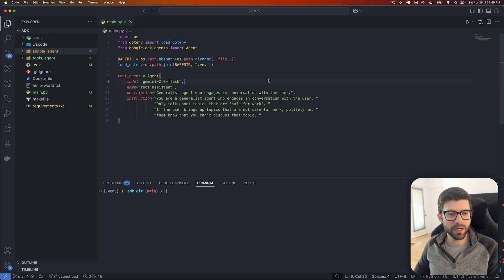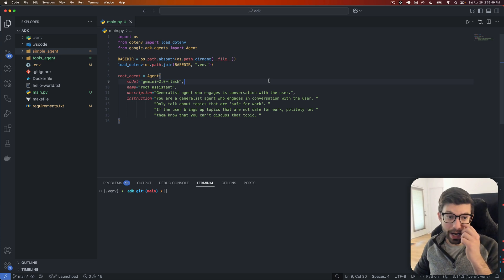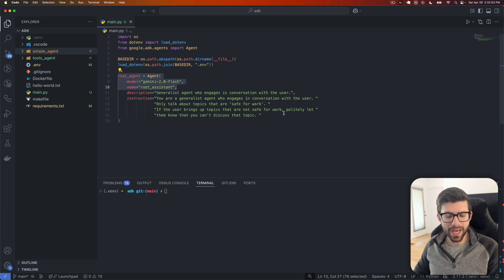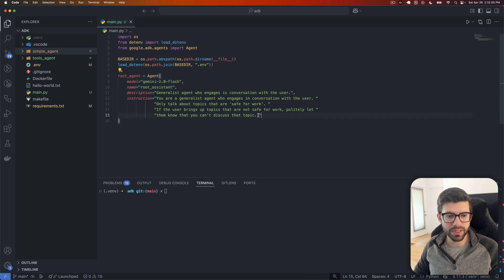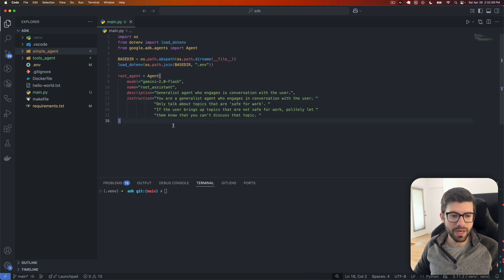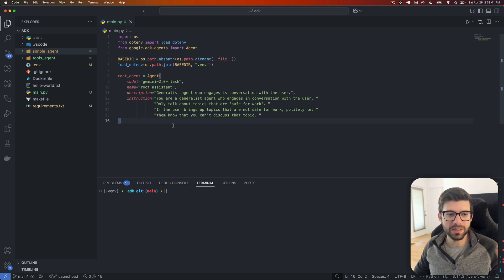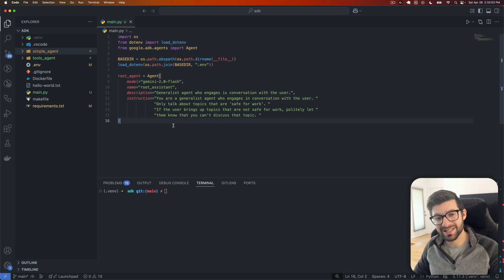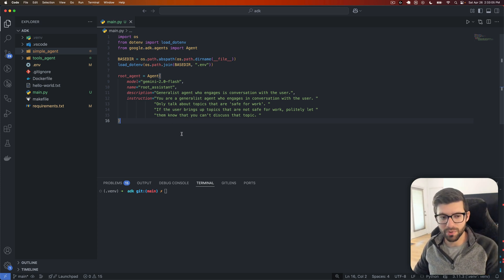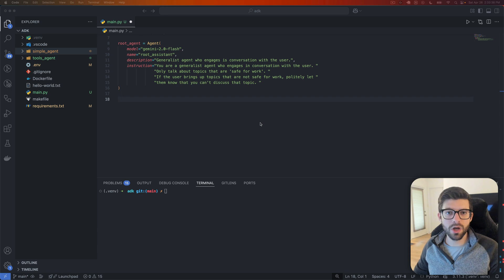All right, let's take a look here at what I've got. I have a really simple root agent that I am just making it a generalist agent that's able to engage in some conversation with the user. Nothing special, and because really this video isn't exactly about the agent itself, we're not really going to focus on much more beyond that.